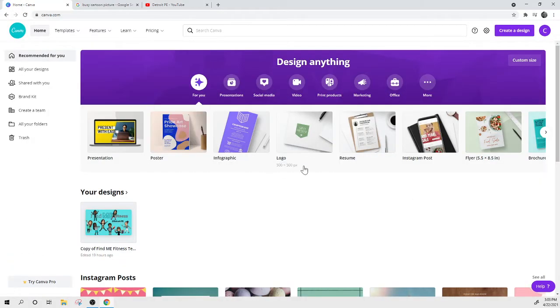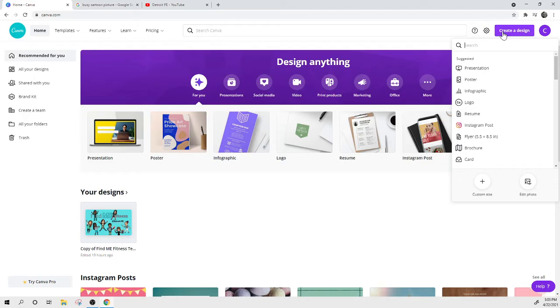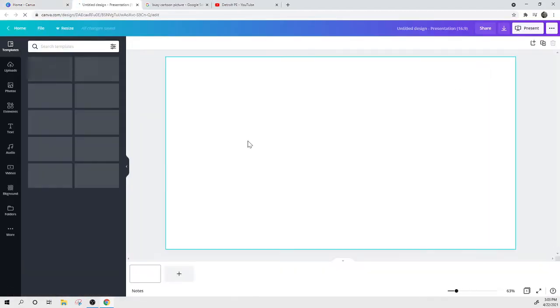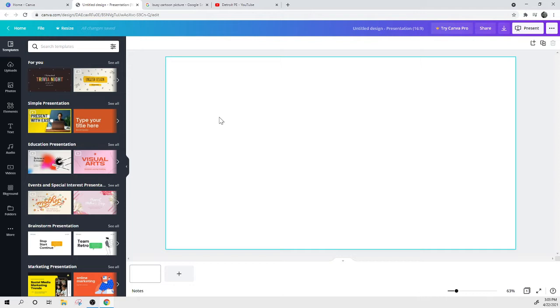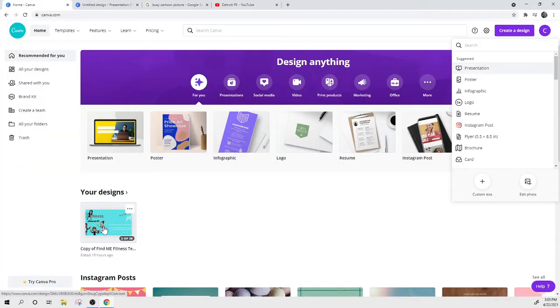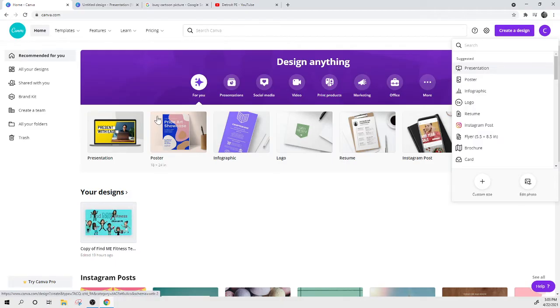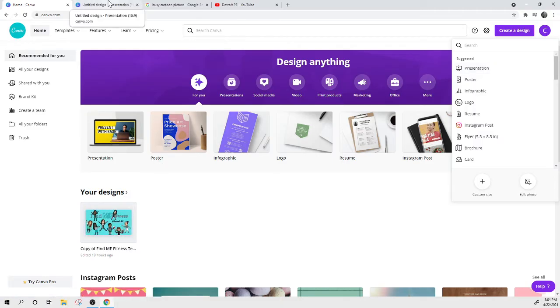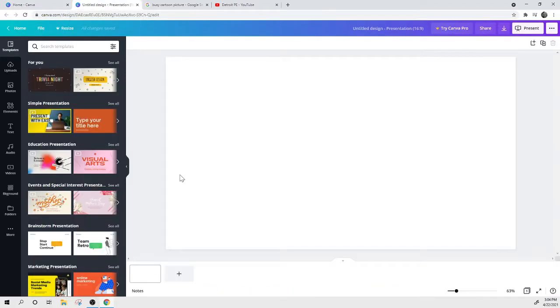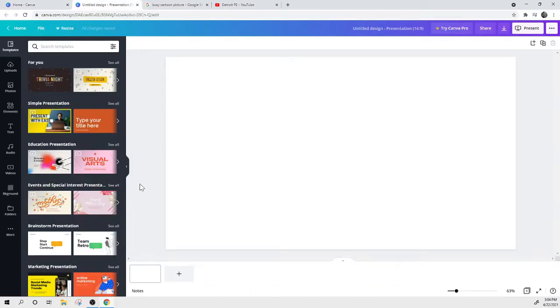So I'm on Canva and I'm on just the free version through my work email. First thing you're going to do, go to create a design. I like presentation. We'll just start there. Make it super easy. So I wanted to create a Find Me Fitness game, just like the one that I created on my pro version that I made a template and sent out to a bunch of people who were able to use my work and tailor it and make it their own. So we're going to try to do that with just the free version today.